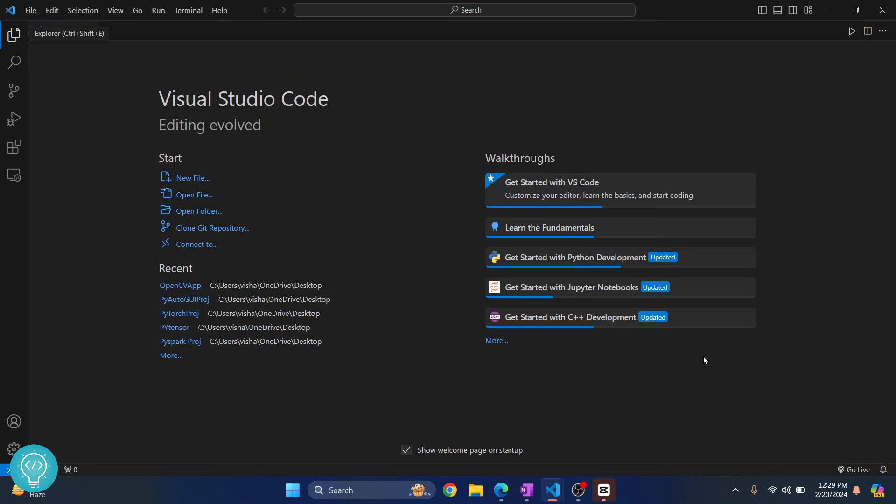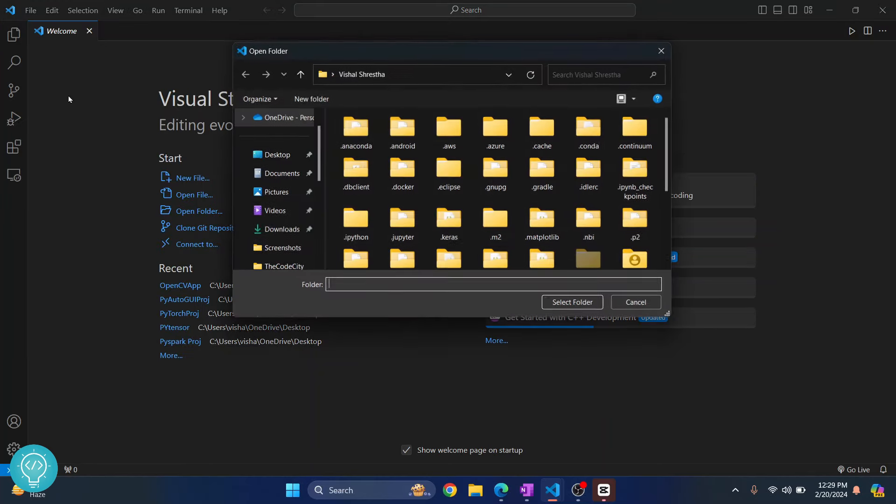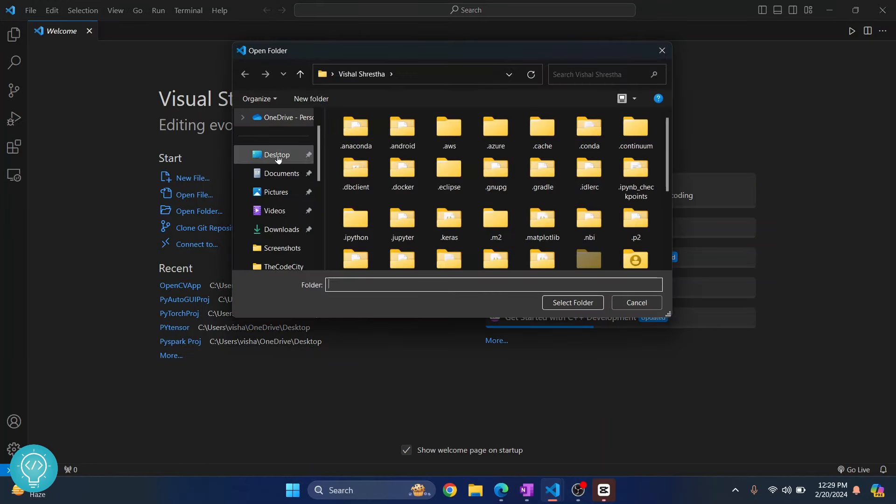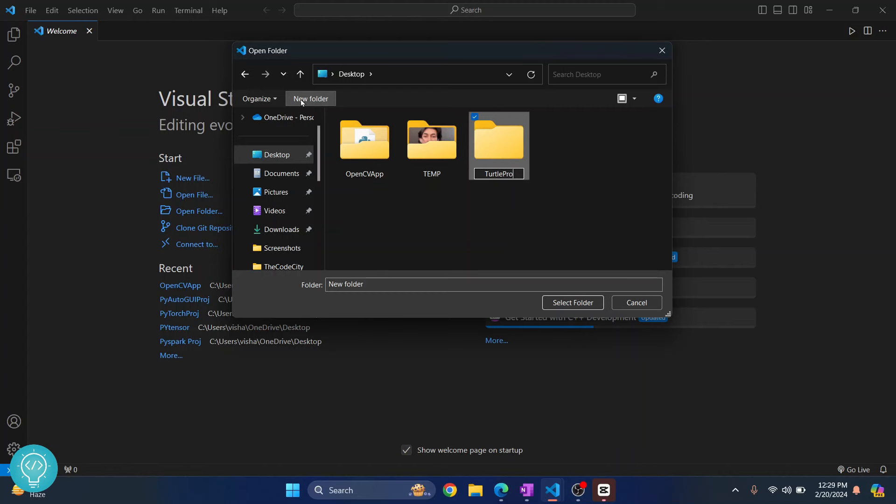Let's see how we can install Turtle in Python Visual Studio Code and create a sample application using Turtle. First, click on File and click on Open Folder, go to Desktop and create a new folder. I'll just write 'turtle project' and click on Select Folder.